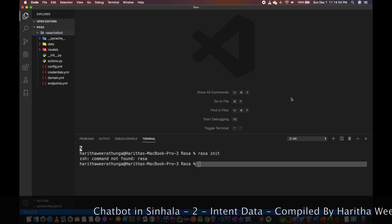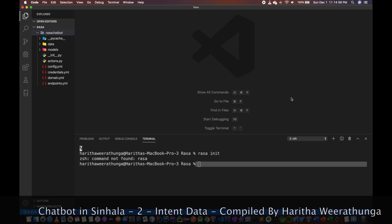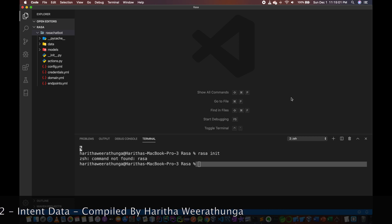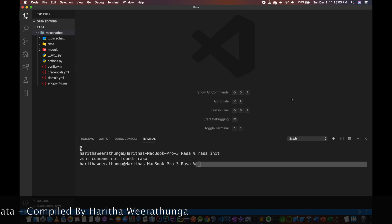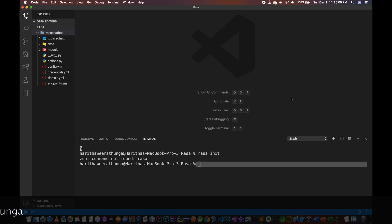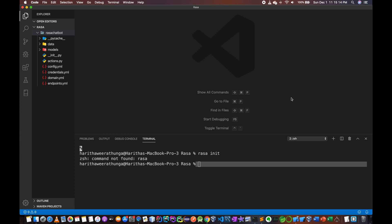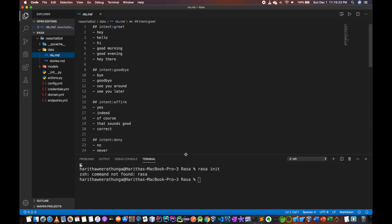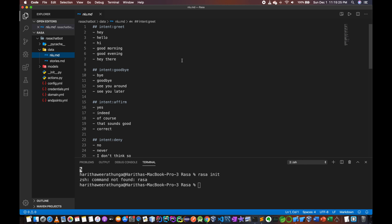First, we are going to go to restaurants. We are going to go to a live.md file. We are going to go to a restaurant.